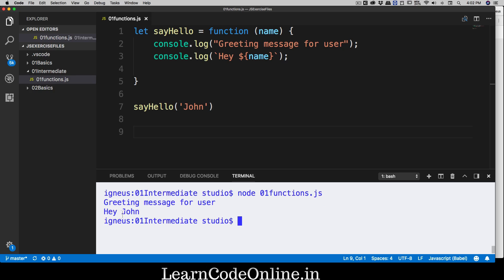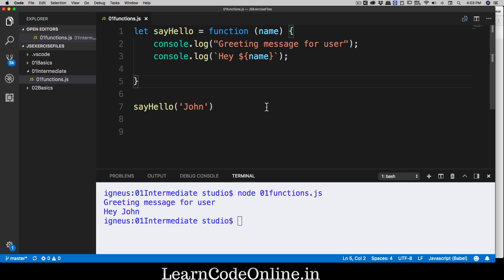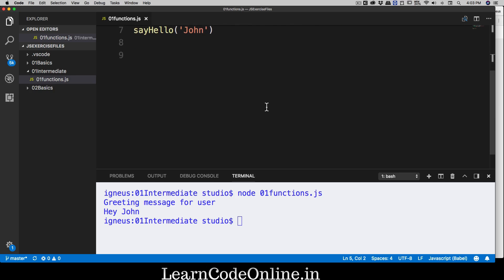Now it says 'greeting message for user, hey john'. Quick assignment: remove the hardcoded 'user' text and replace it with the name parameter as well. Pause the video, do that, then let's move forward and explore one more thing about functions.